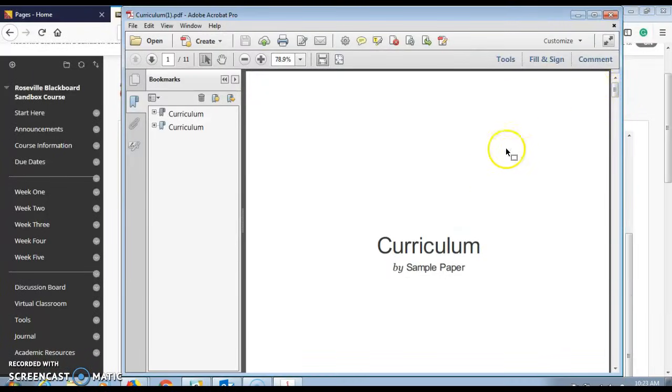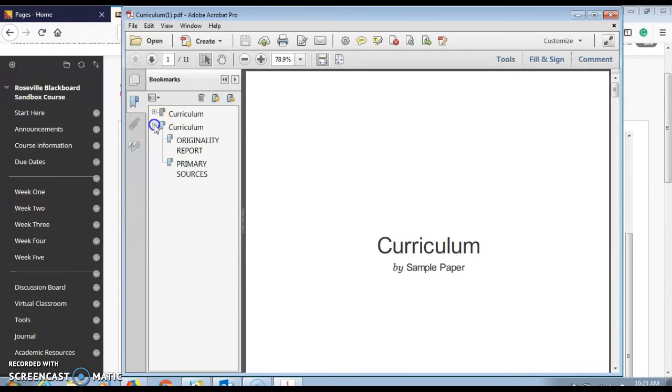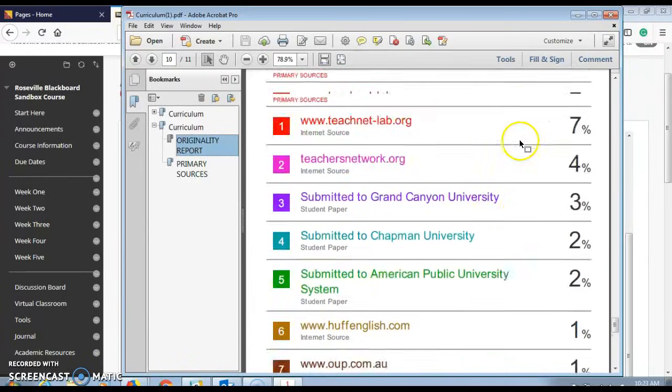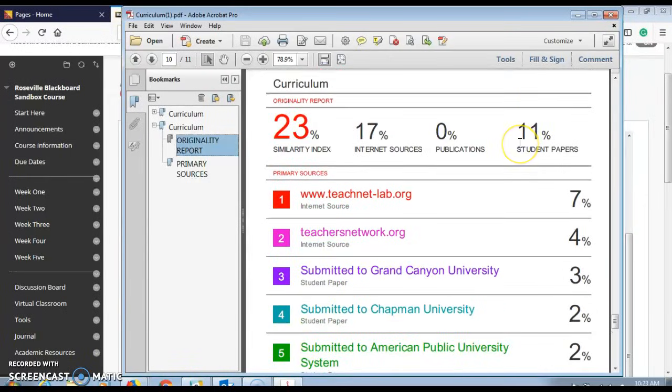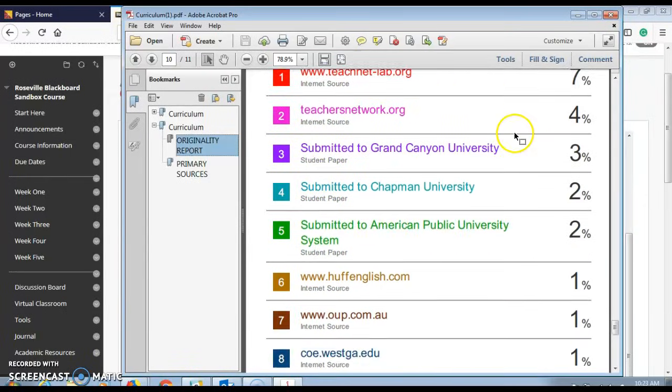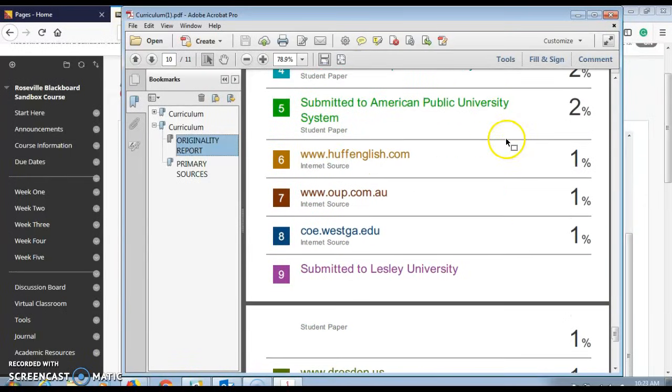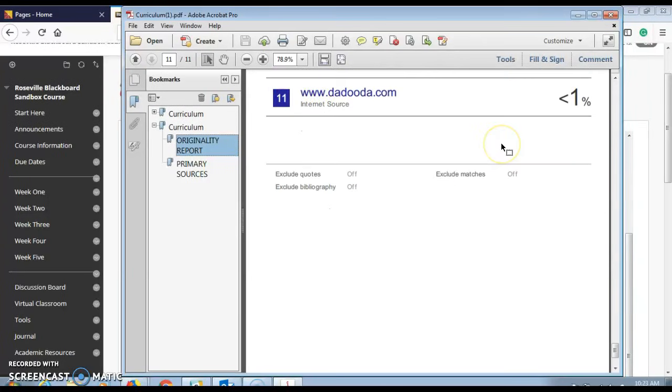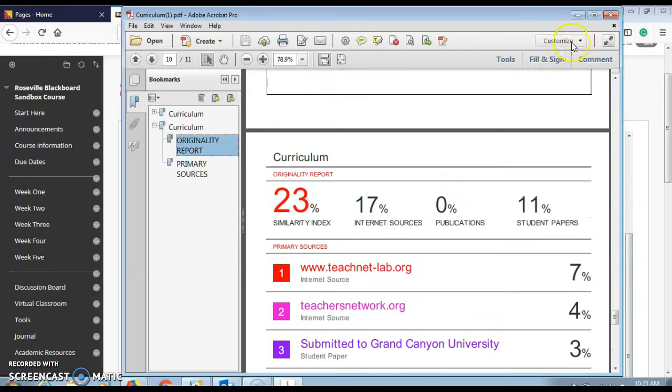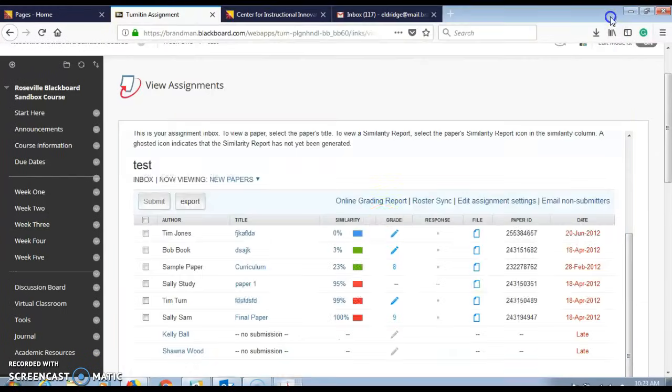If you click on the PDF, you'll find the originality report or similarity report under curriculum. This is the information needed, so go ahead and email out the entire PDF.